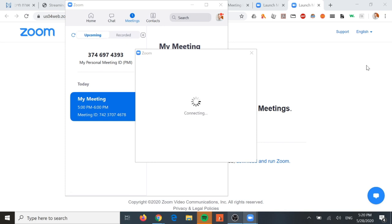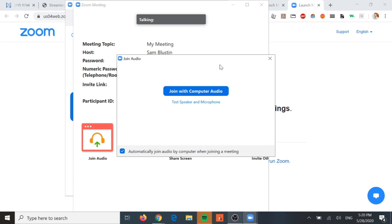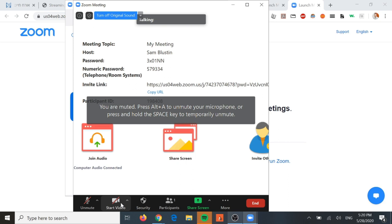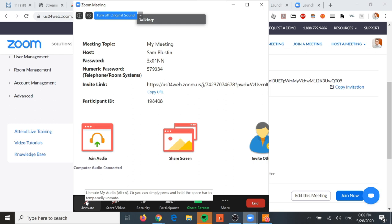We want to make sure we click 'Automatically join audio by computer when joining a meeting' so that it automatically joins. Click 'Join with Computer Audio' and now we're in the Zoom room. You can see that I'm muted and the video is off, so you would need to take care of those by going into settings before Shabbat.